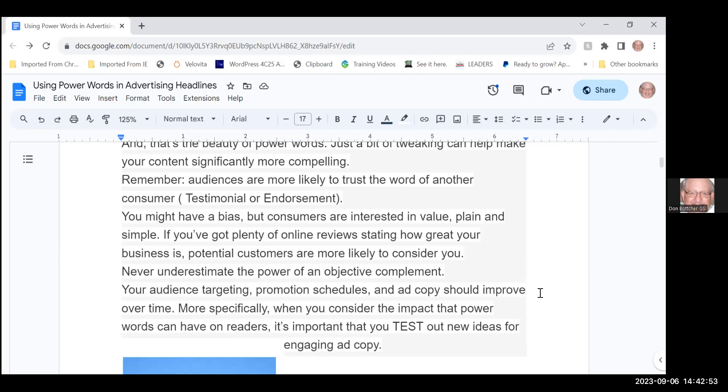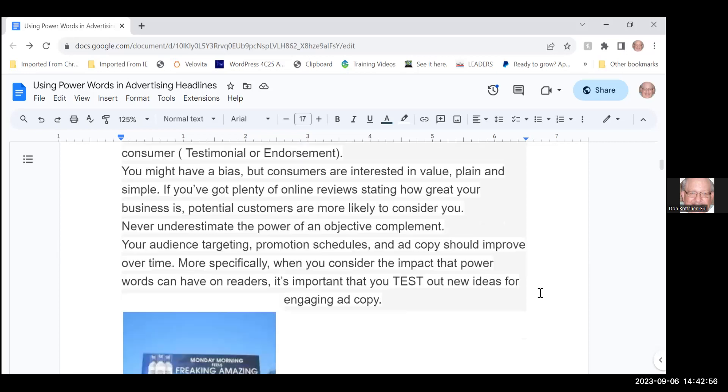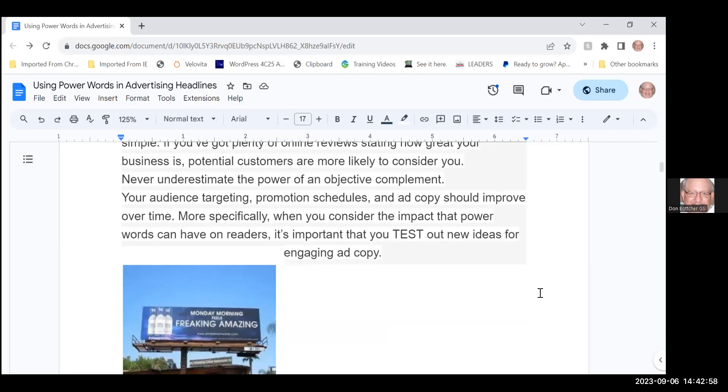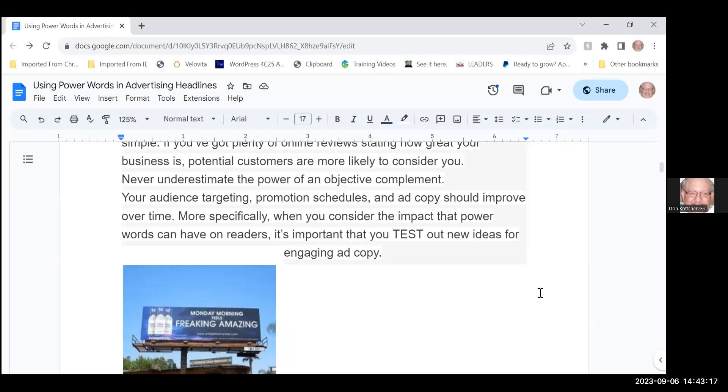If you've got plenty of online reviews stating how great your business is, potential customers are more likely to consider you. That word 'you' is important—never underestimate the power of an objective compliment. Your audience targeting, promotion schedules, and ad copy should improve over time. Here's where tracking your ads is important.